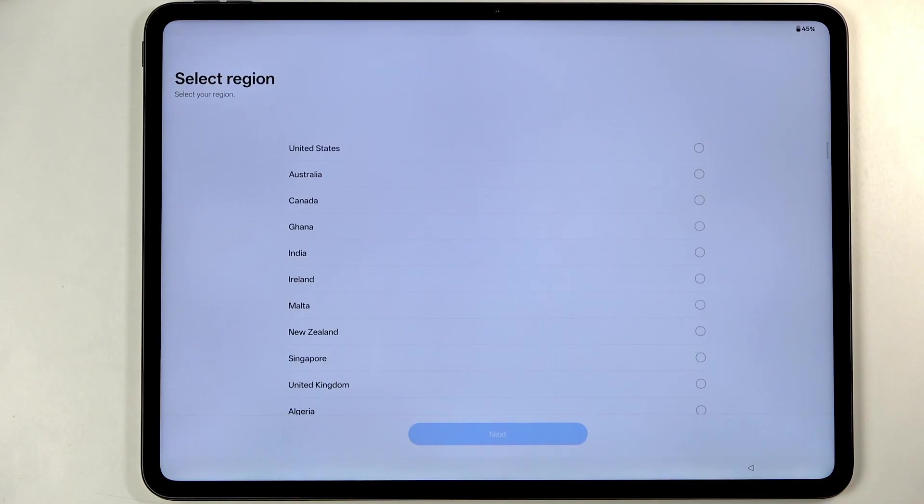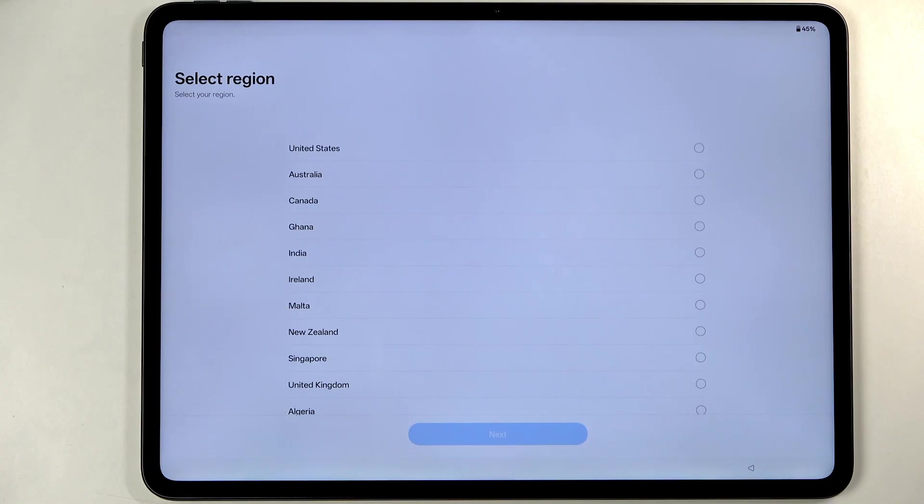In this case we can choose a region. Now in terms of region I do recommend selecting a European Union region like for instance Poland, Germany or something else.